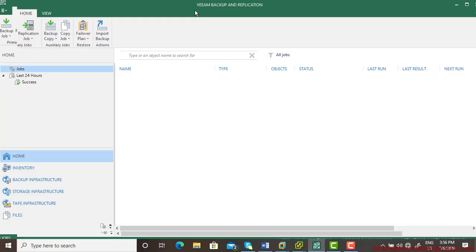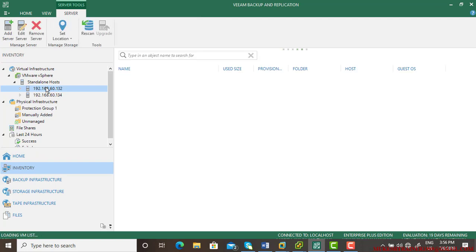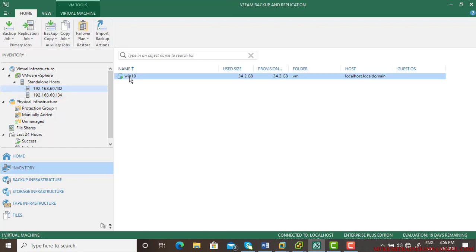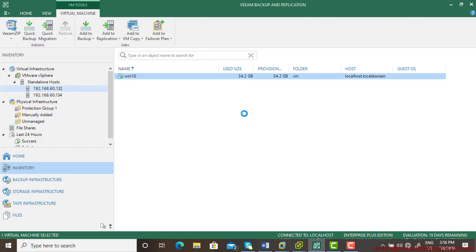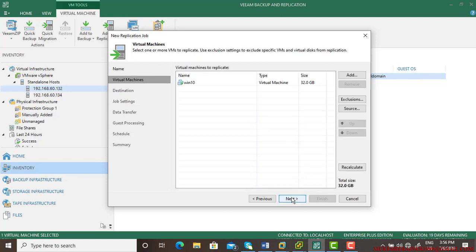First, go to VM Backup, then go to the inventory and navigate to 132. Right-click on Windows 10 and select New Replication Job. The default name is Replication Job 1 — you can rename it if you want. I have removed all replication from the previous video, so this is a fresh setup and I am redoing it.